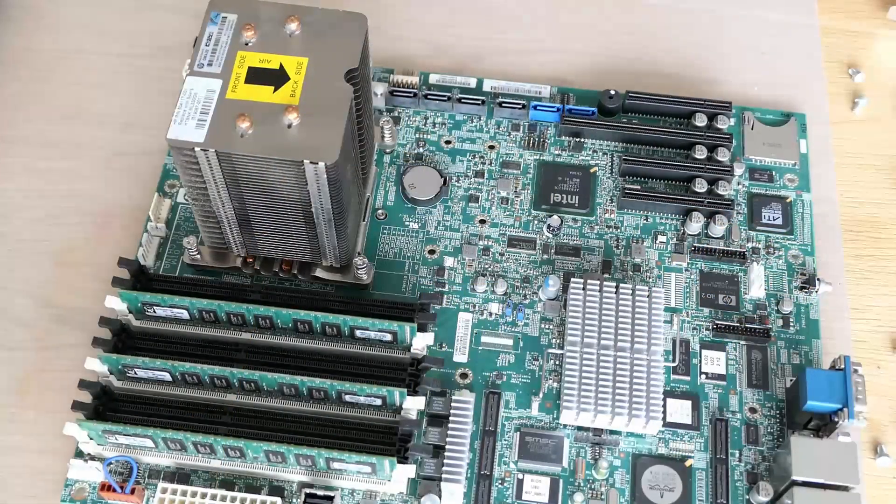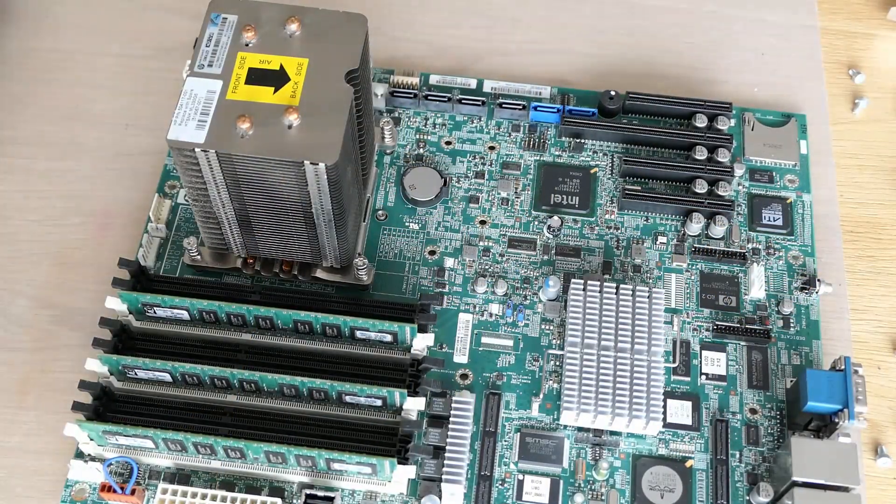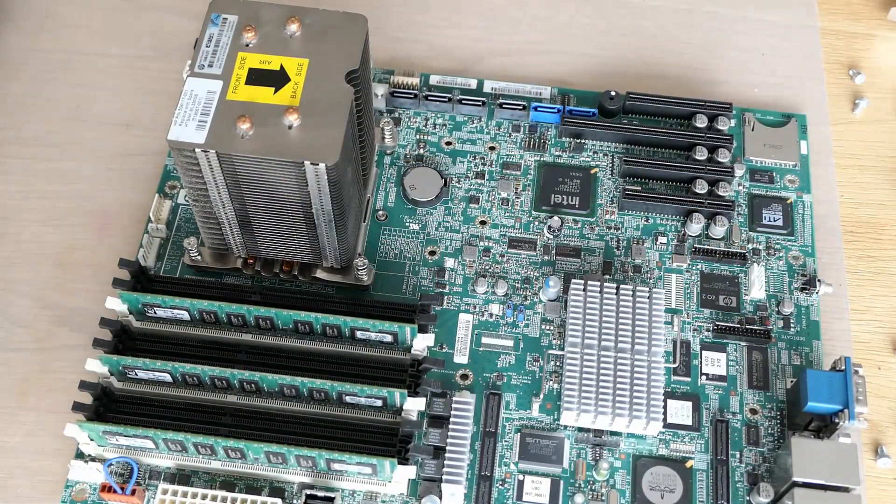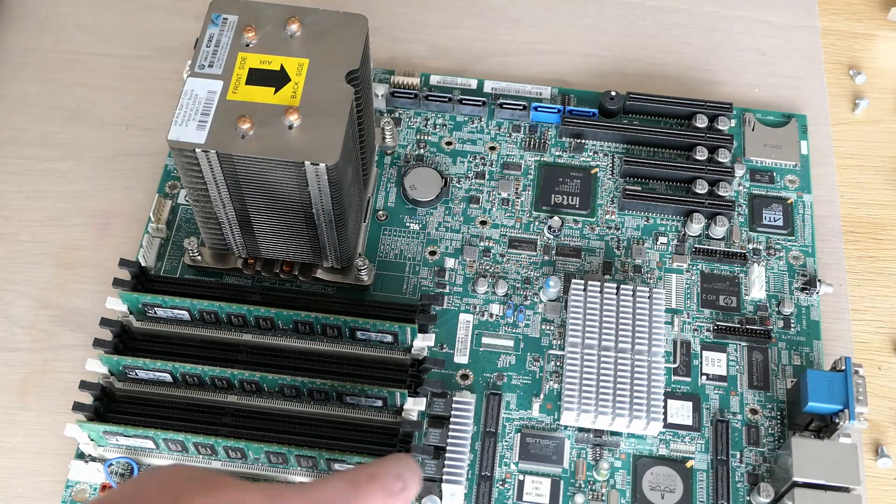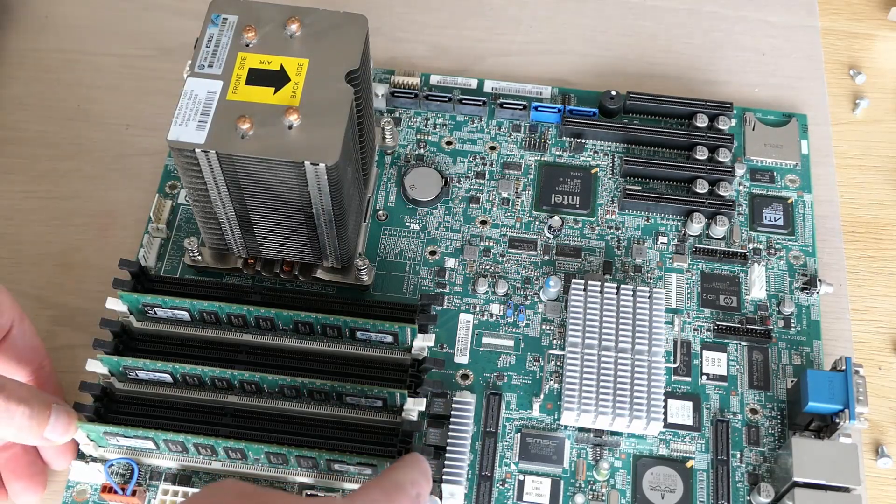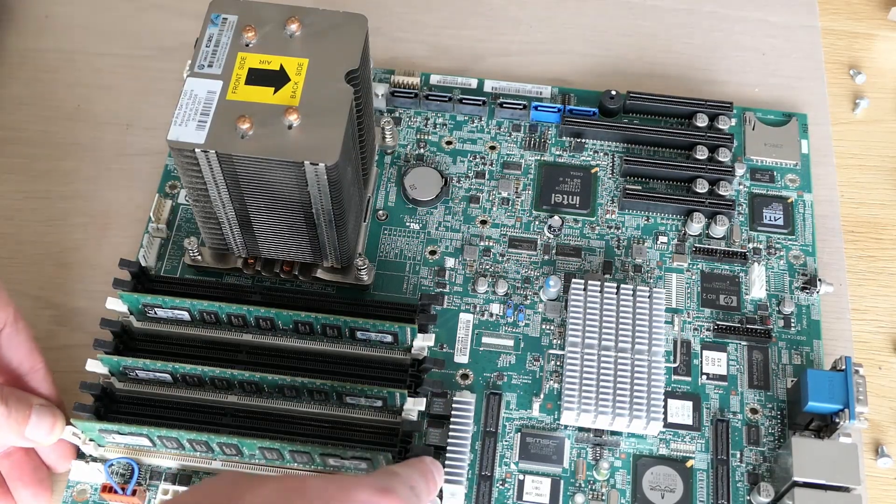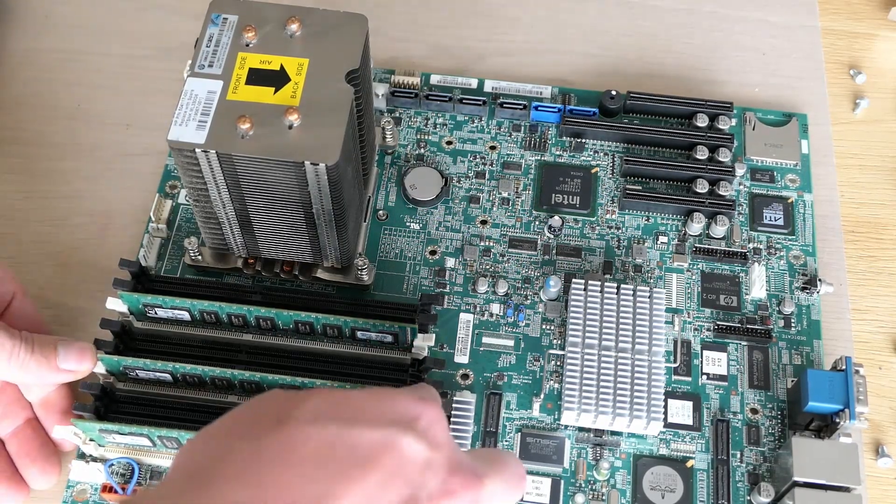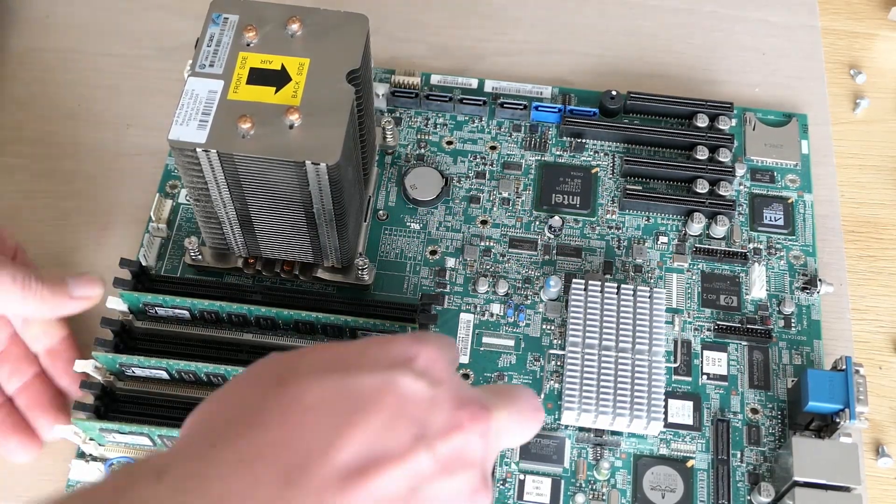We're almost done with the disassembly but we still need to remove the memory from the board and the CPU. Memory is just releasing the DIMMs from the slots.